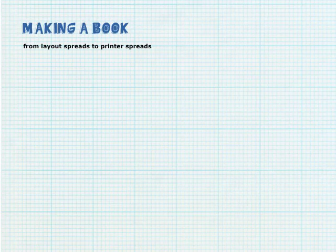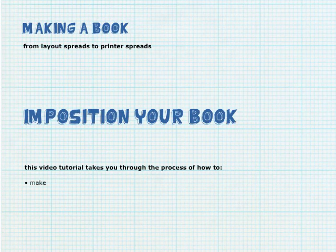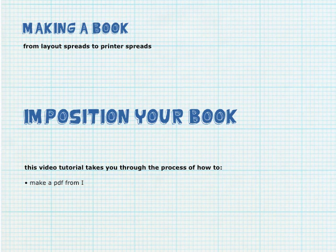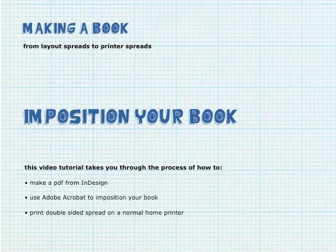In this video tutorial, we'll go through the process of making a PDF from InDesign, using Adobe Acrobat to imposition your book, and looking at the possibilities of printing double-sided on a normal home printer.